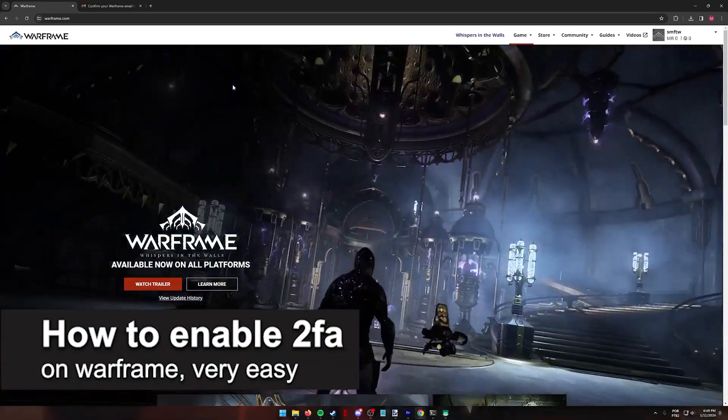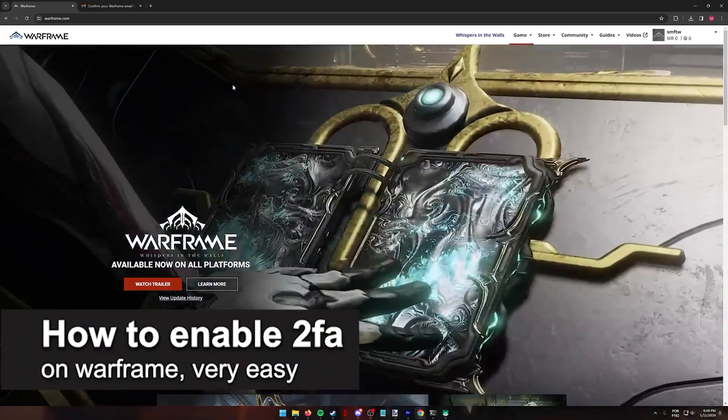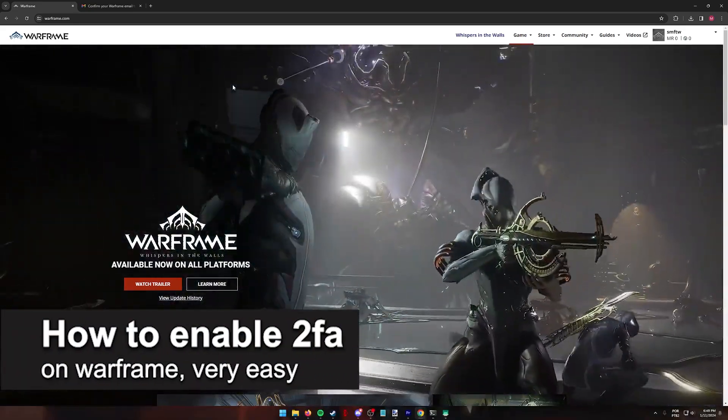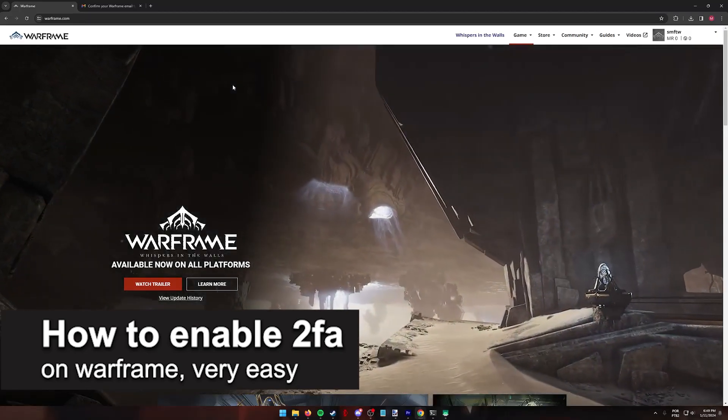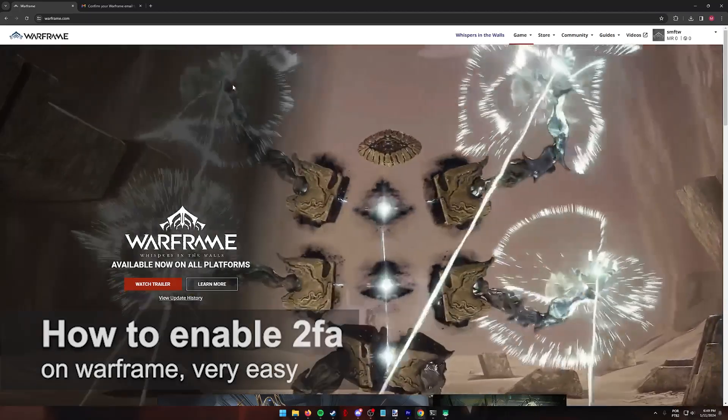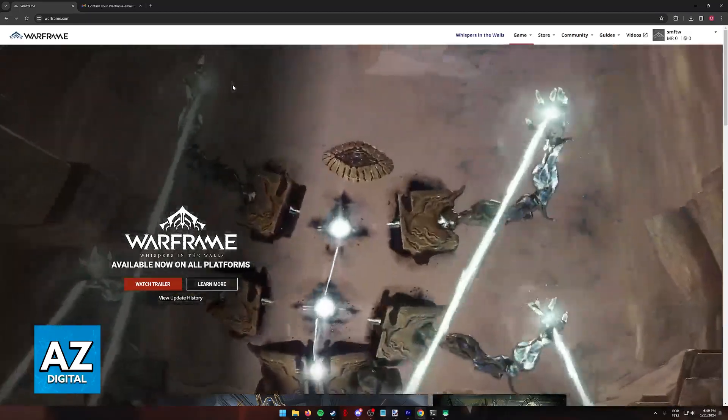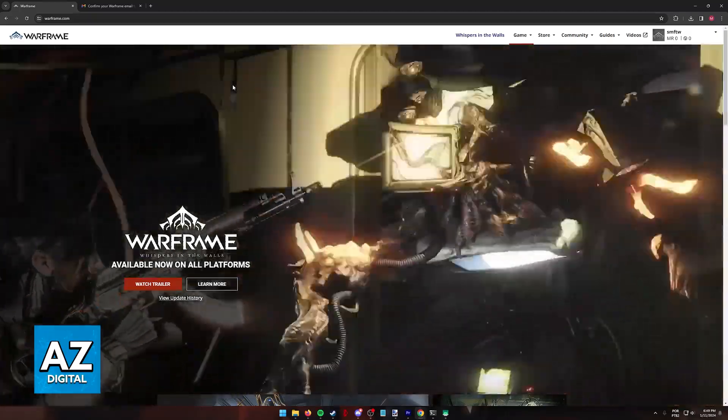In this video, I'm going to teach you how to enable two-factor authentication on Warframe. It's a very easy process, so make sure to follow along.